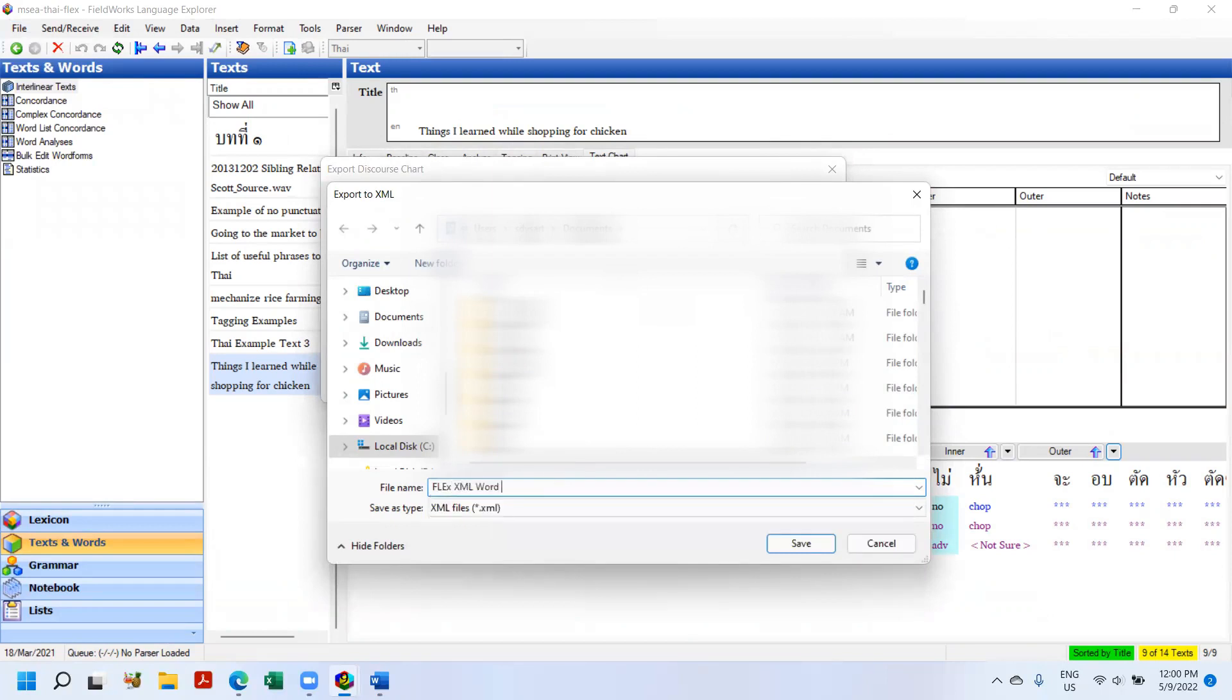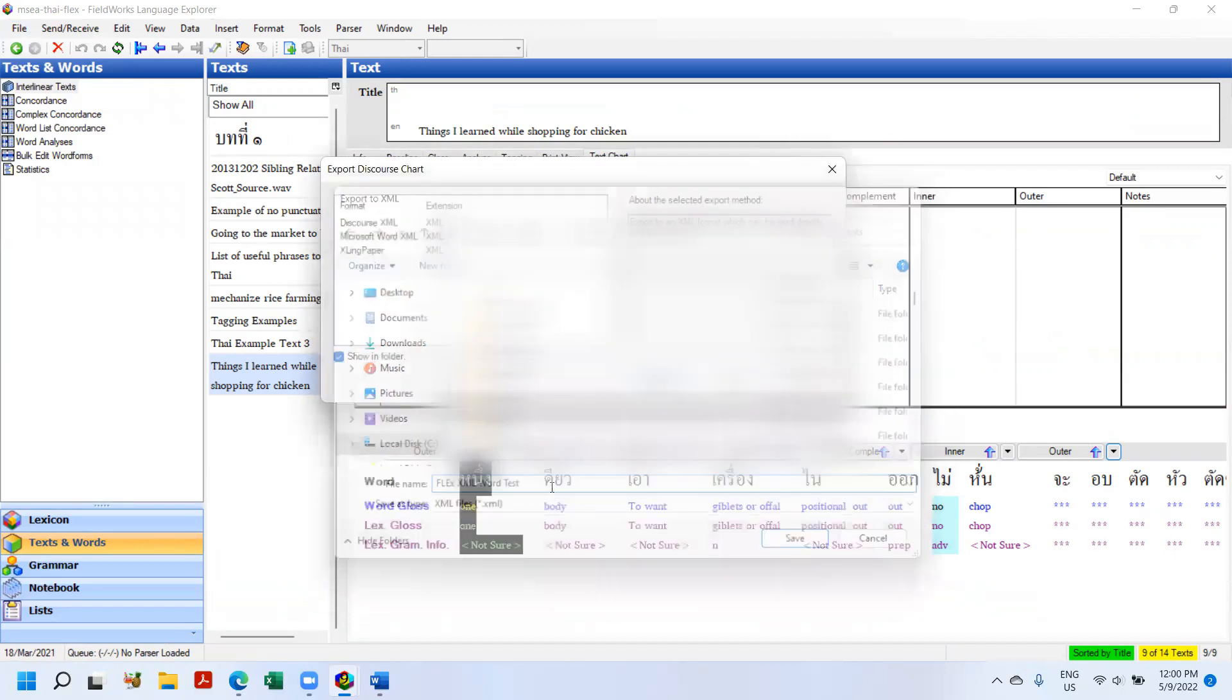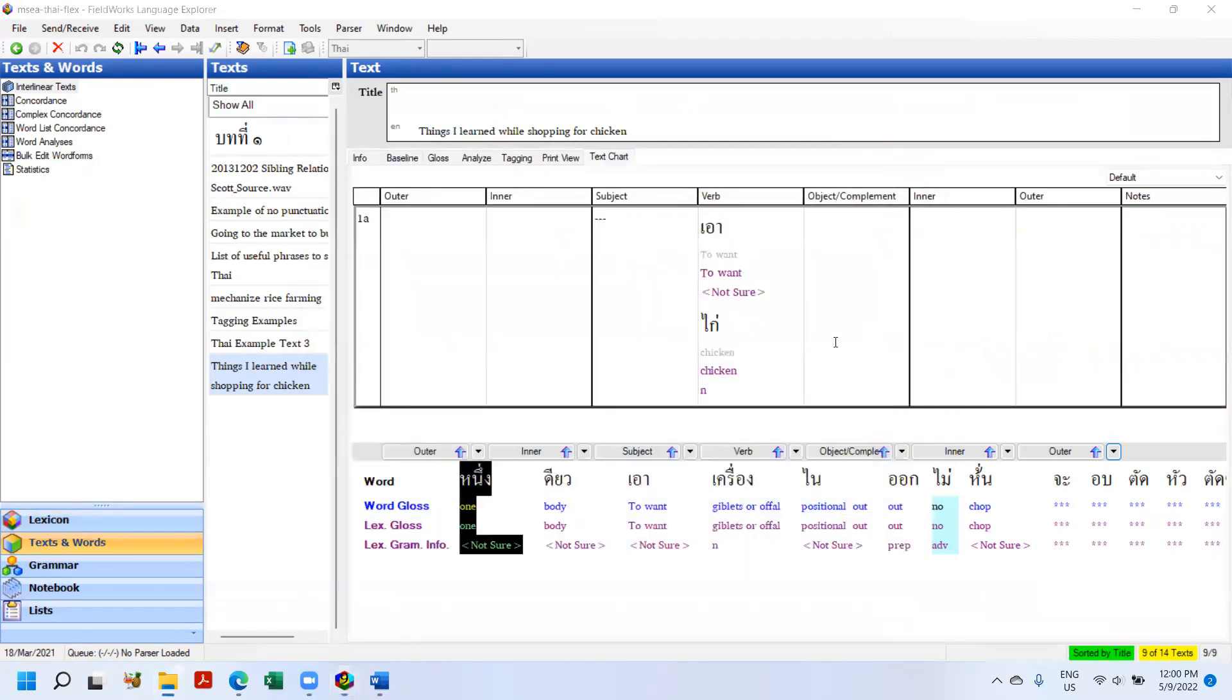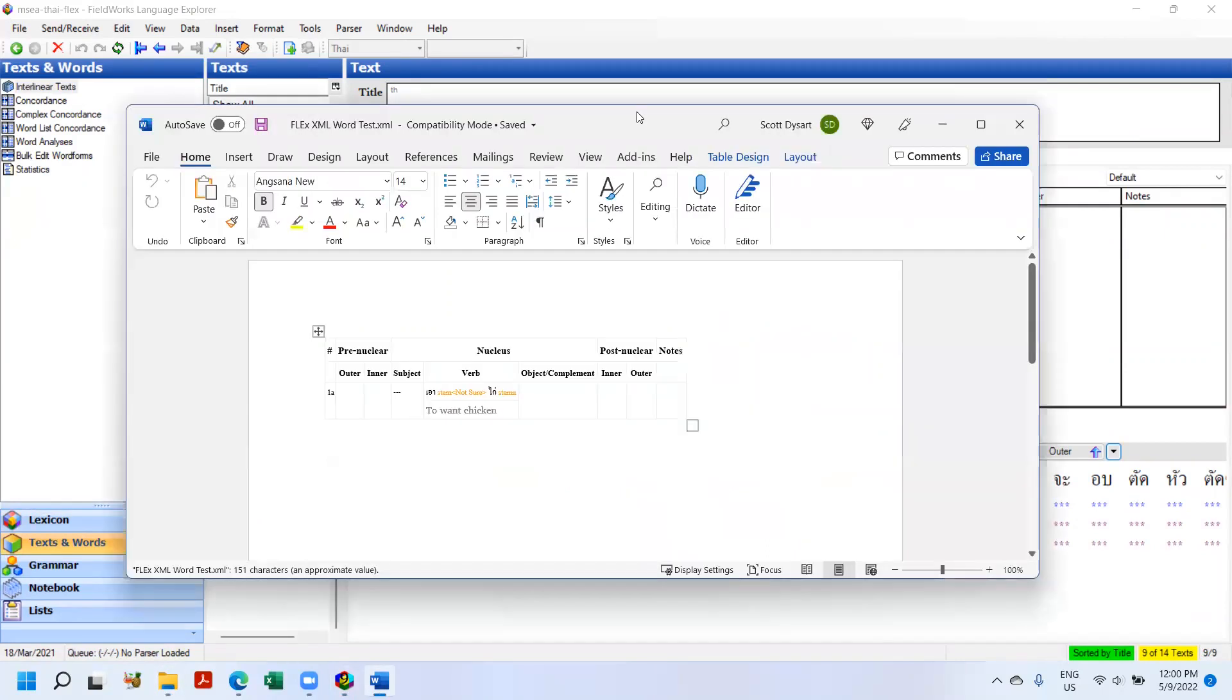And open up, going to Word, and you can see that it's exported.